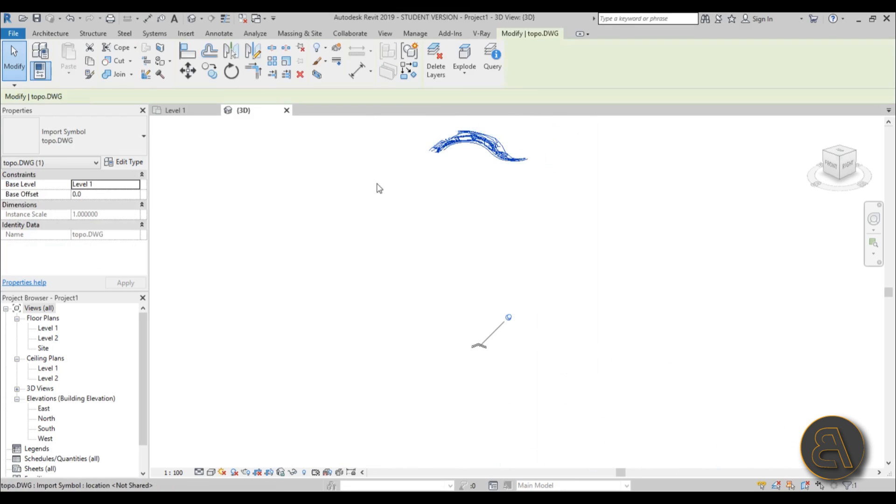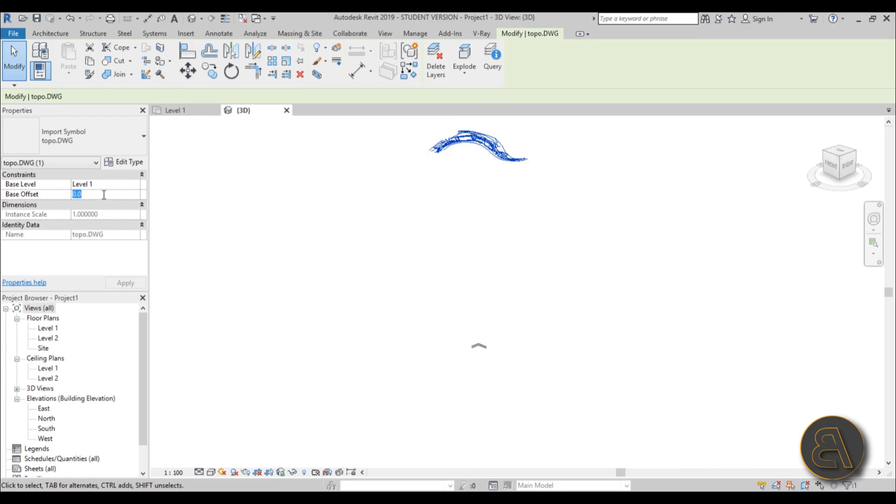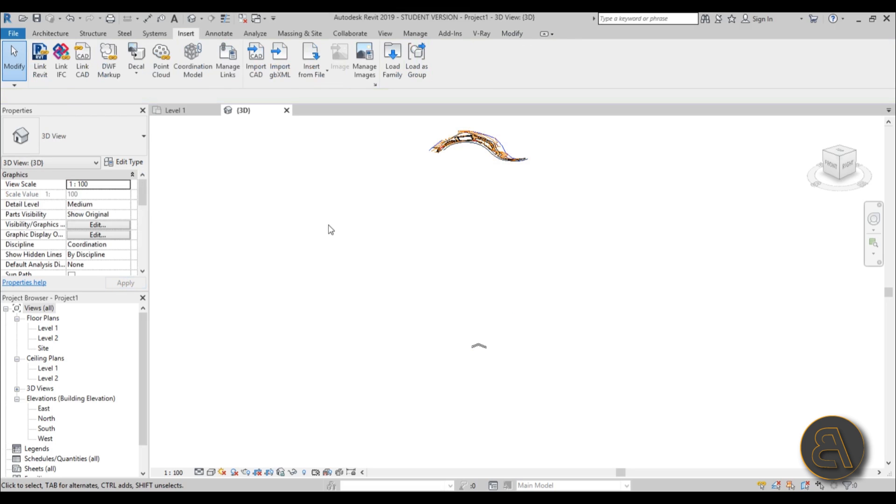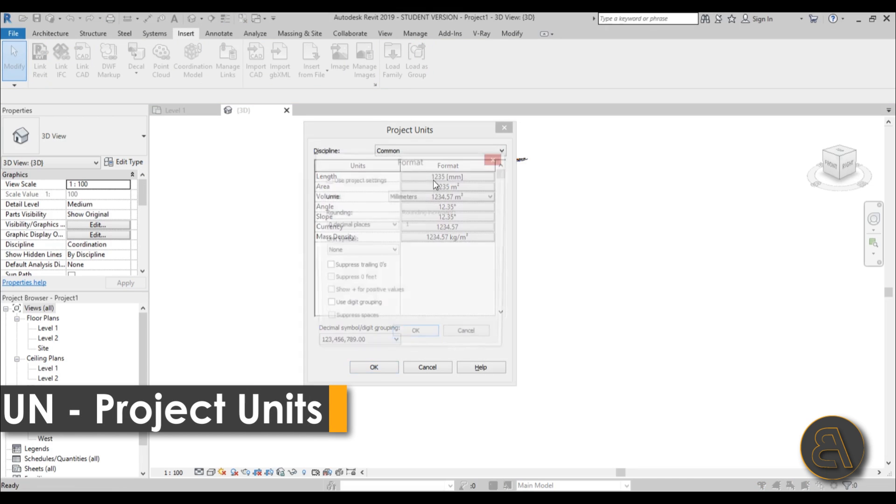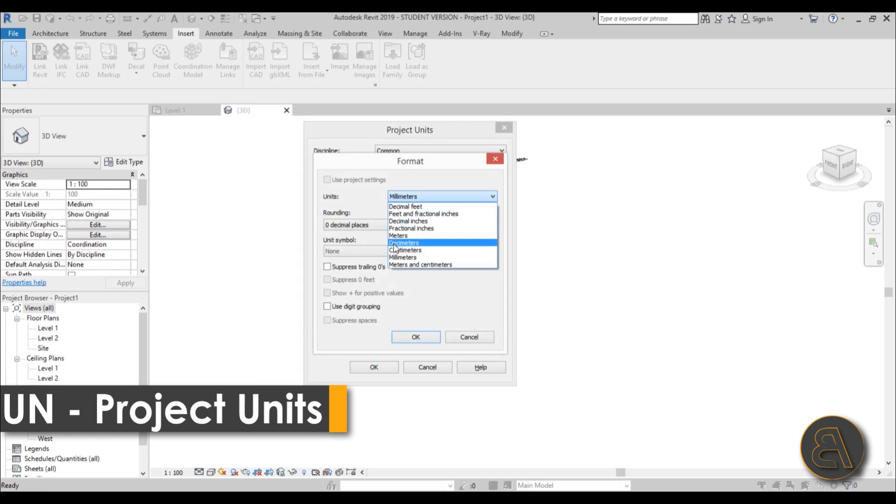What I like to do is I like to just select this and maybe unpin it, and then just for the base offset—let's first change the units into meters. Just type in UN, change the units into meters, hit Apply, OK.